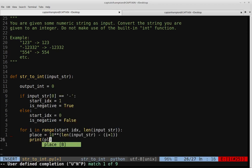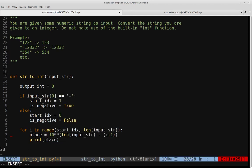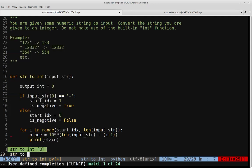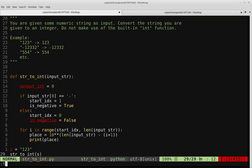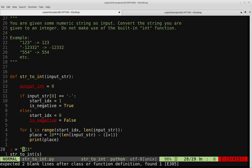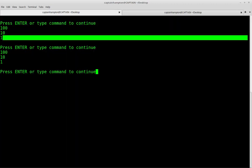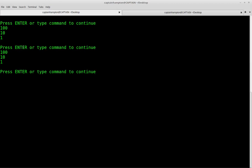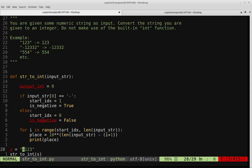Let's print out the place variable. We'll call the function on "123", set S equal to "123", and run Python string2int. We get the appropriate powers of 10: 100, 10, and 1. Let's also try it for a negative number — again we get 100, 10, and 1. So it's correctly getting the appropriate powers of 10 for both positive and negative numbers, which is what we want.